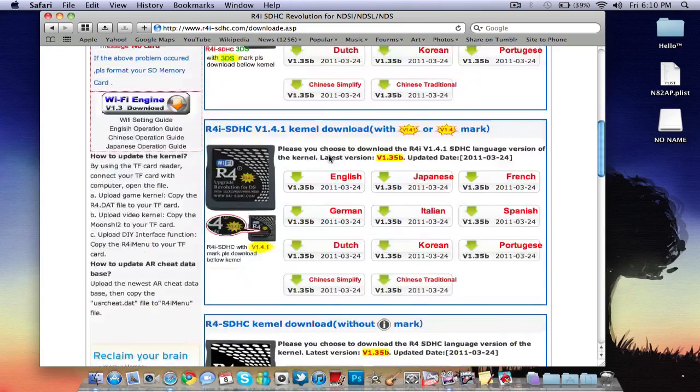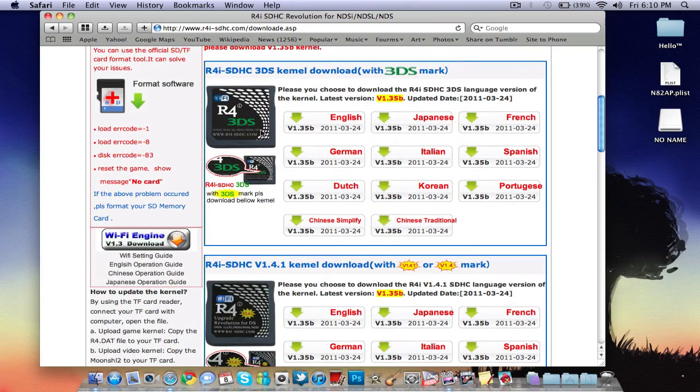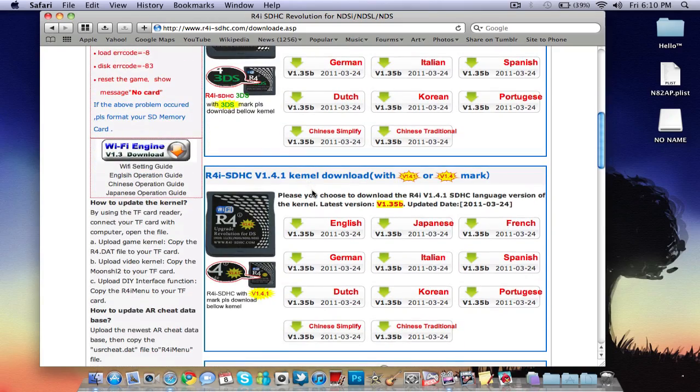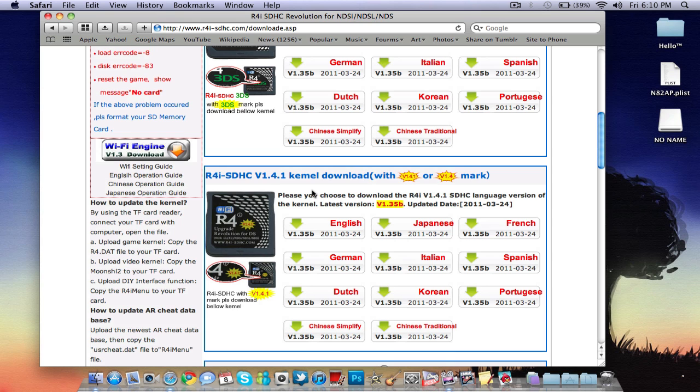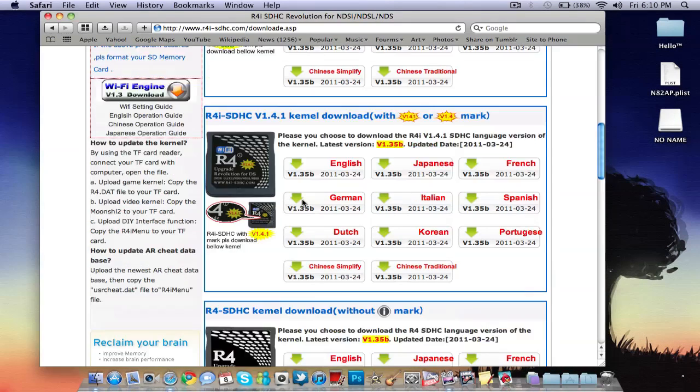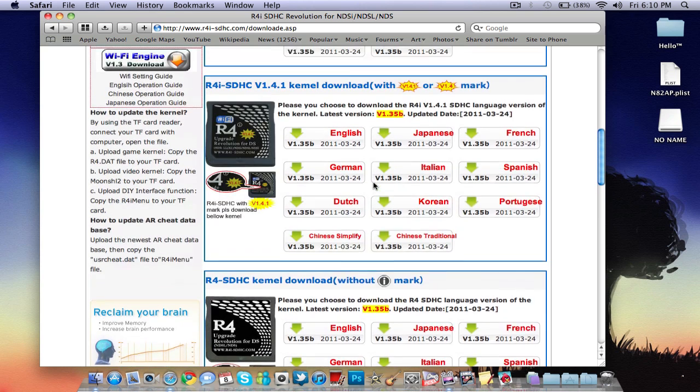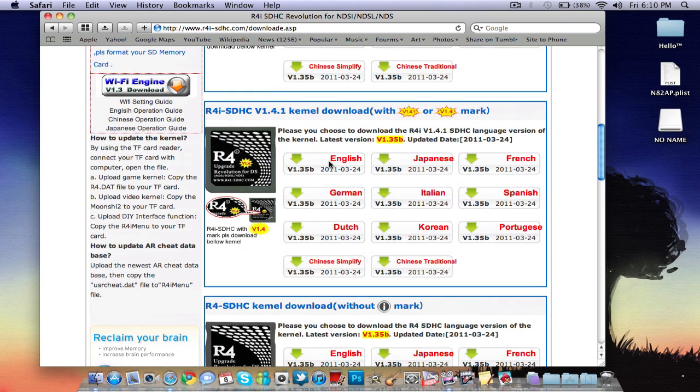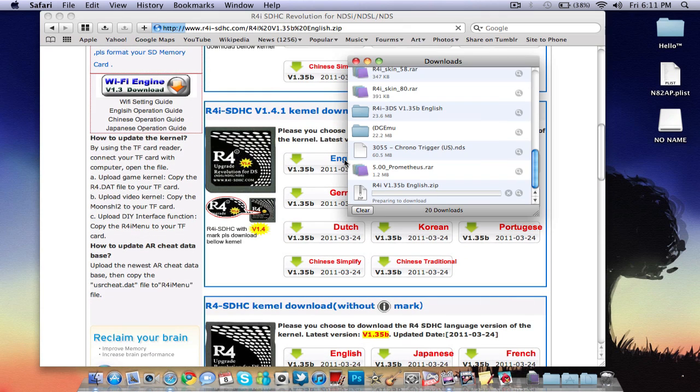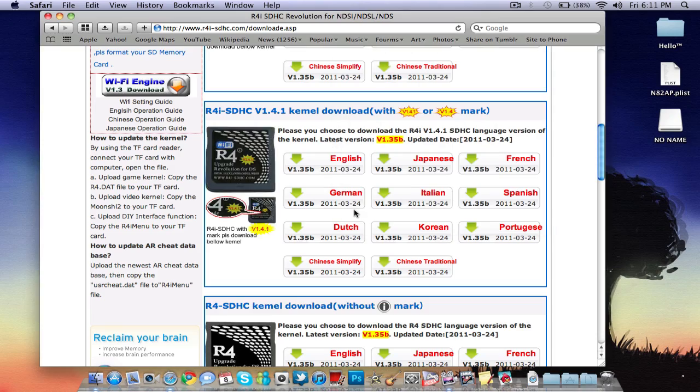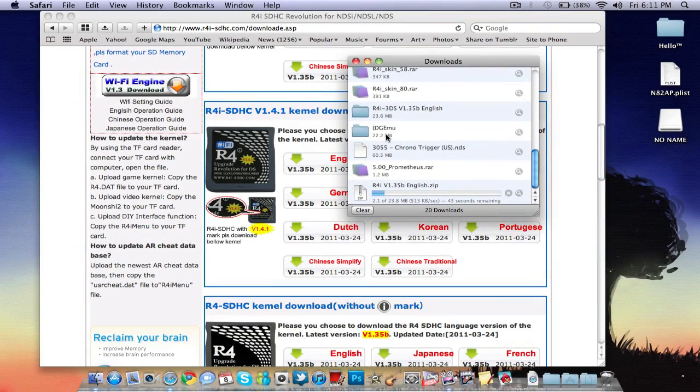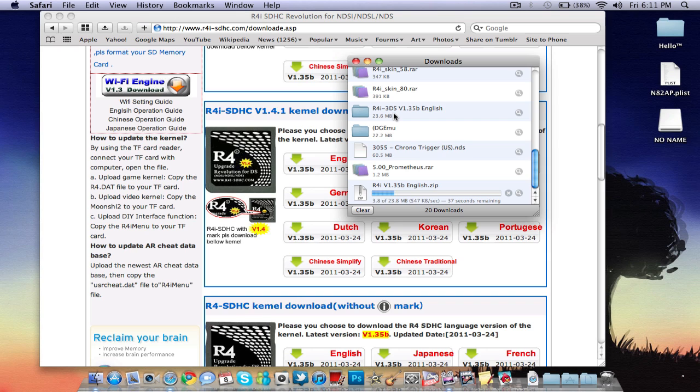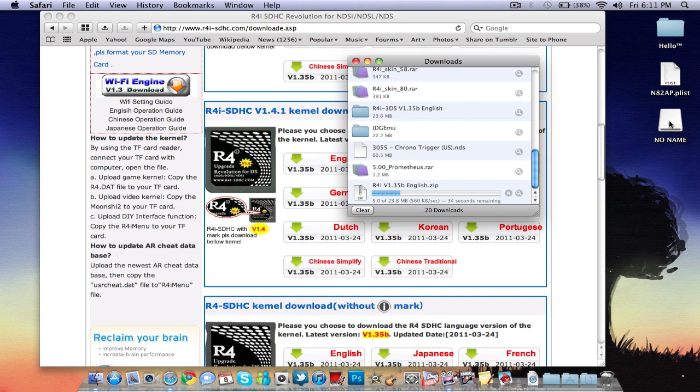Now this is different products. This is for the 3DS. This one is for the regular one, the one I have, DSR4i. And this is for the original R4 without the i mark. So we're going to download this one, the English, or whatever language you speak. Let this download.